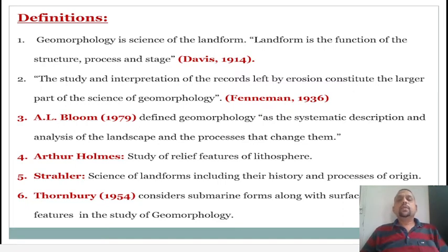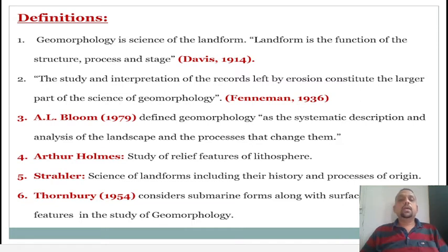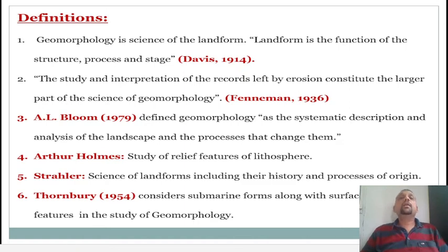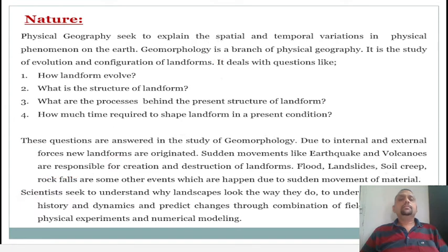Sprawler defines geomorphology as the science of landforms including their history and processes of origin. Thornbury in 1954 considers submarine forms along with surface relief features in the study of geomorphology — meaning the subject studies not only features on the earth's surface but also features found under the oceans.